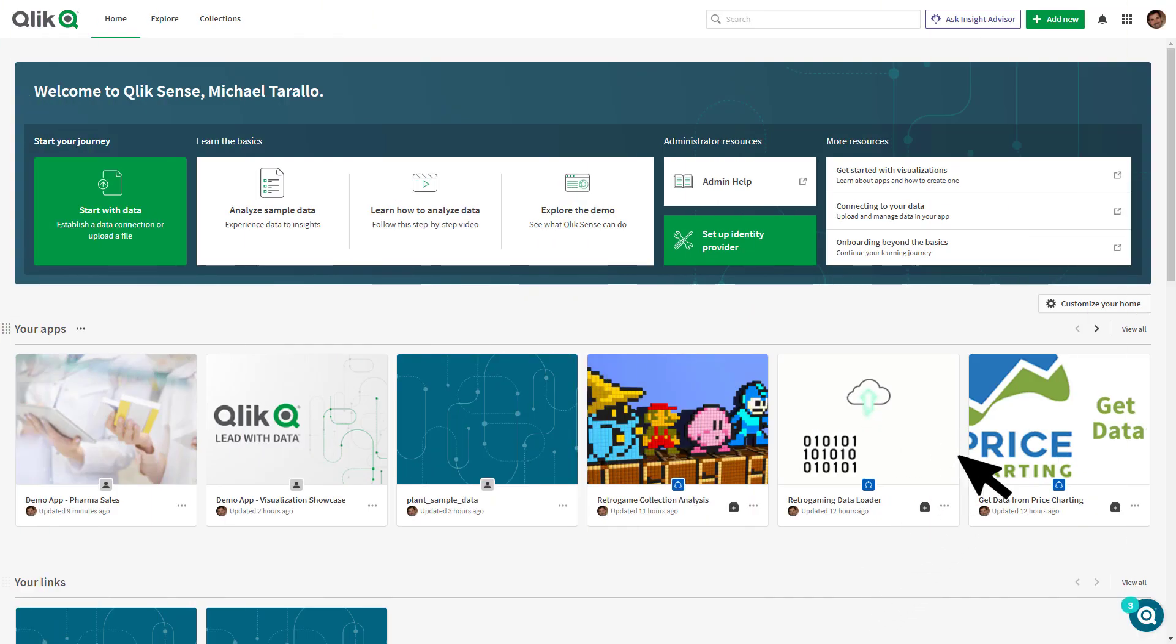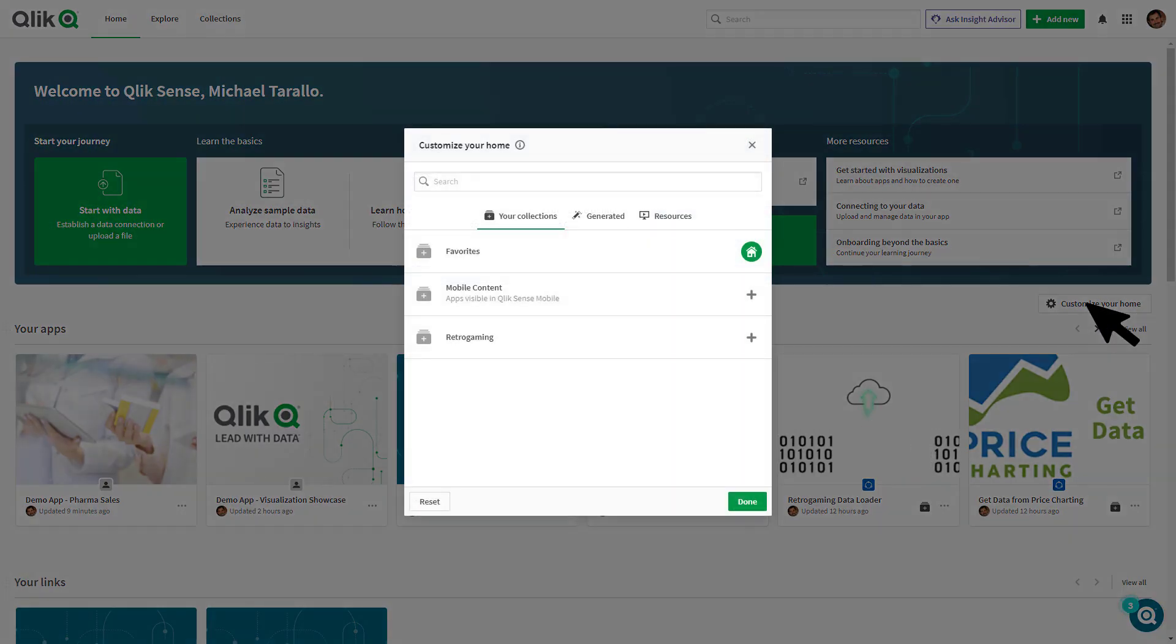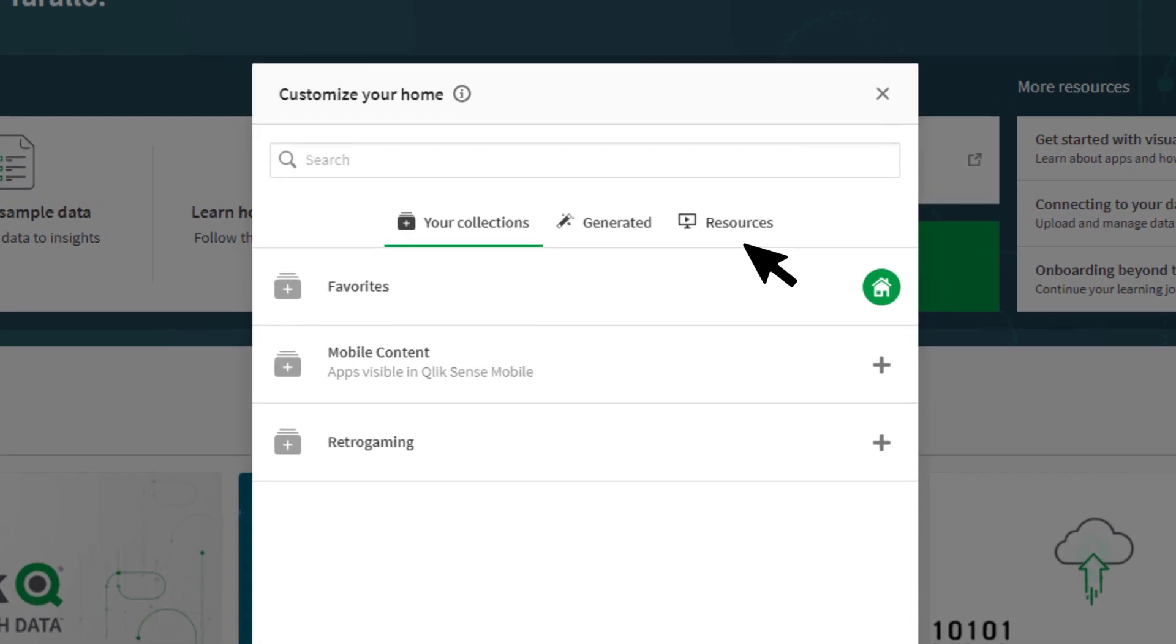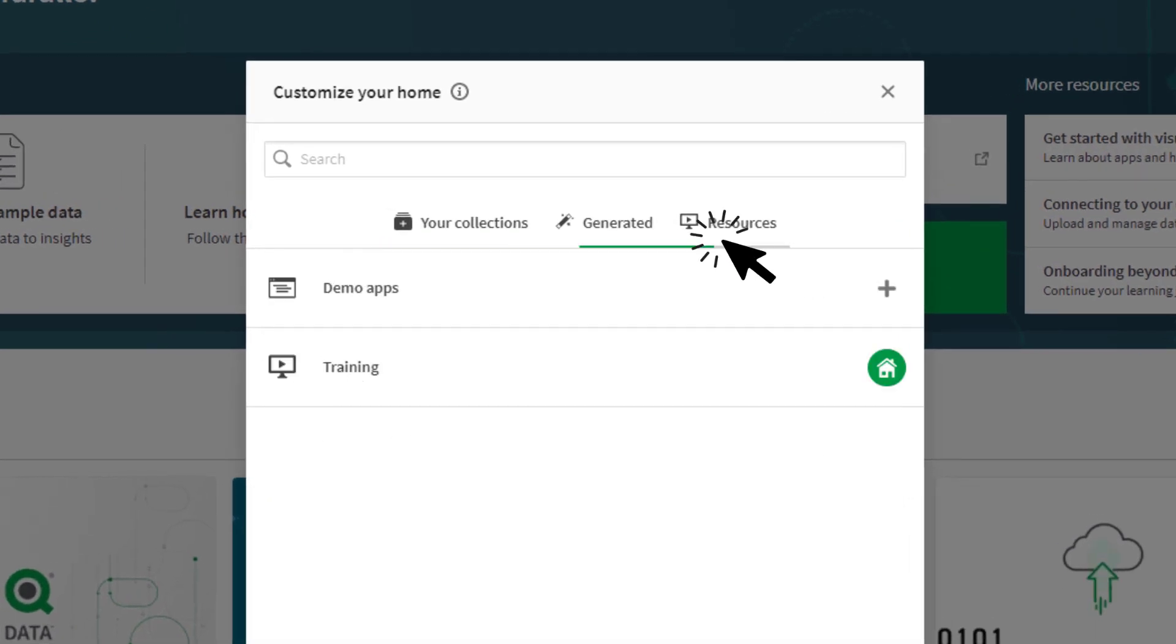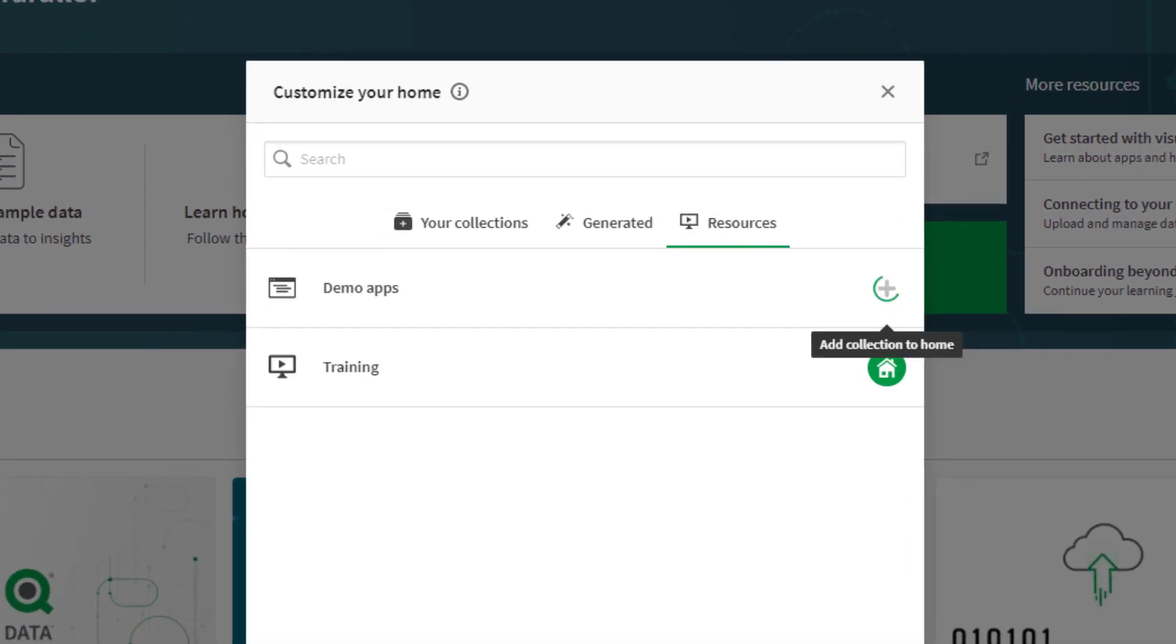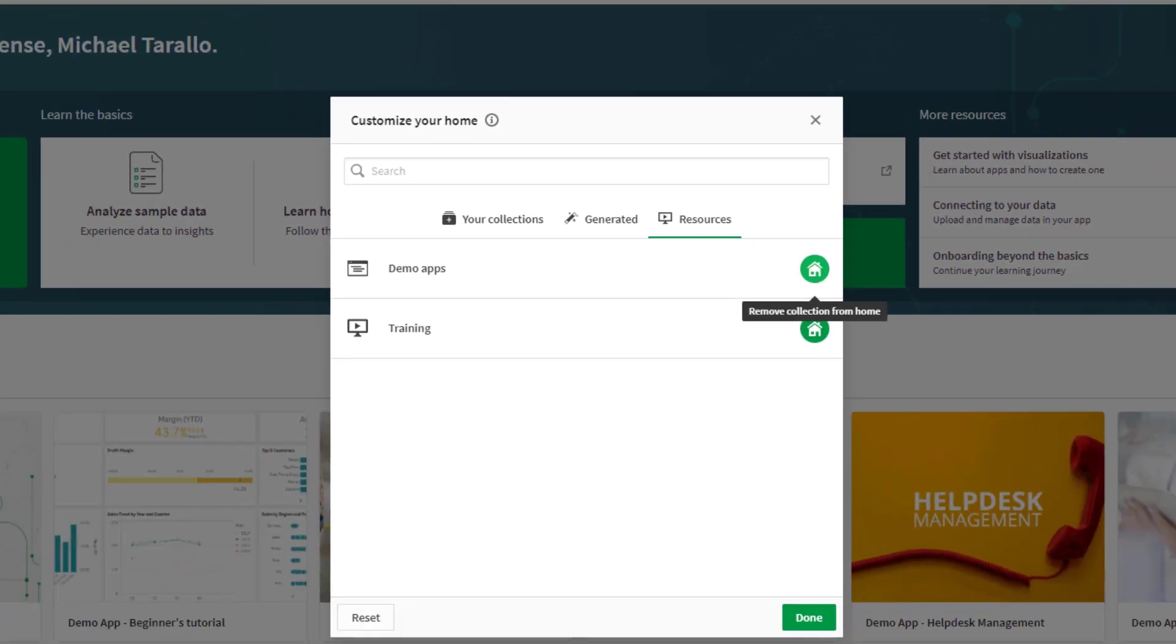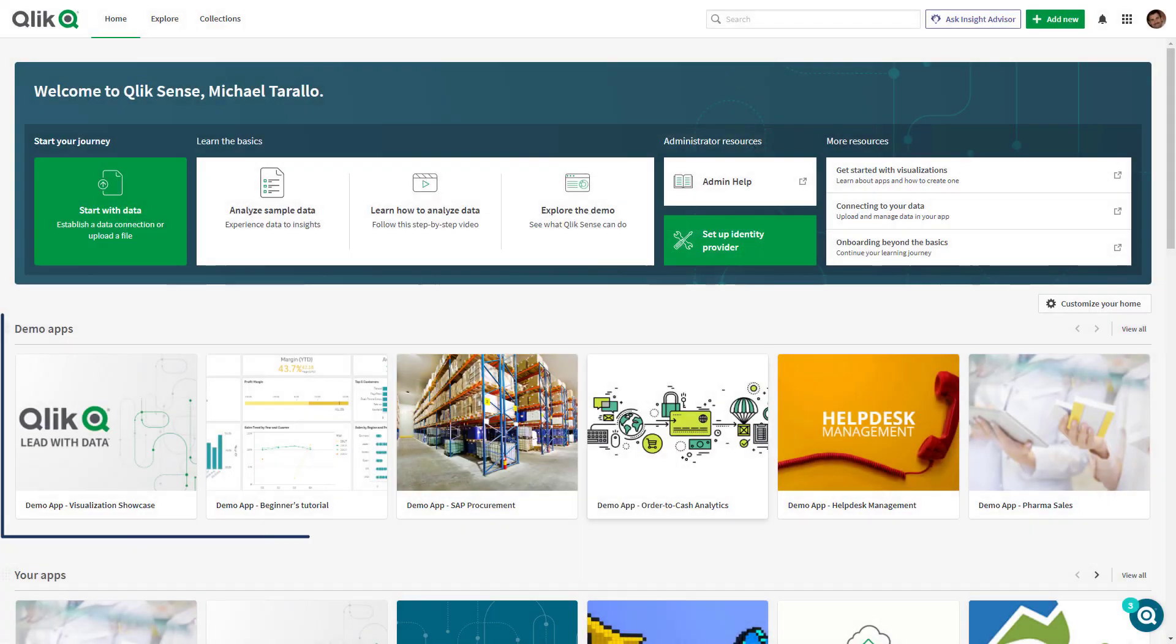Simply click the Customize Your Home button to access the page configuration. Choose the Resources tab and select the plus icon for Demo Apps. Your new Demo Apps section will be added to your Hub's home page.